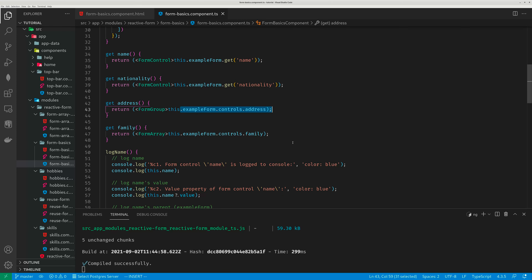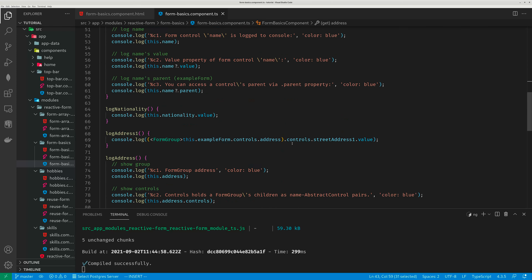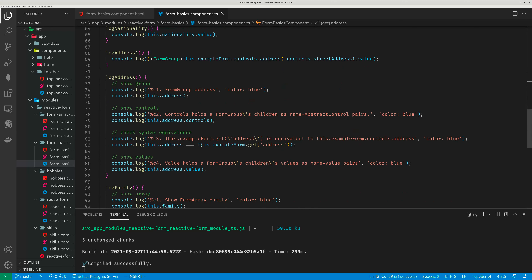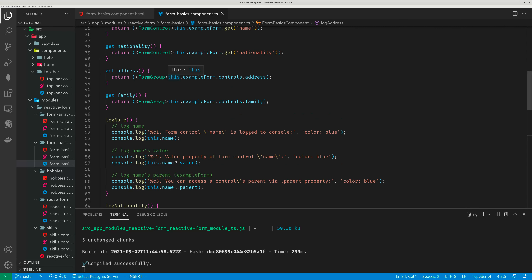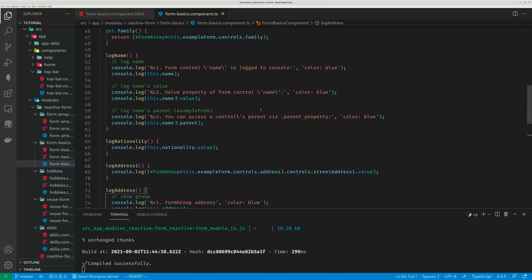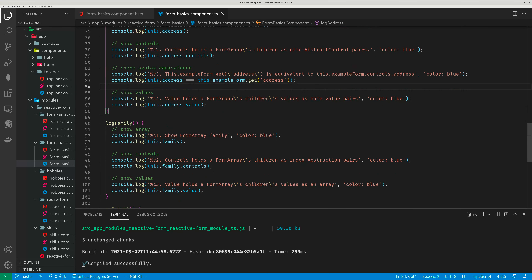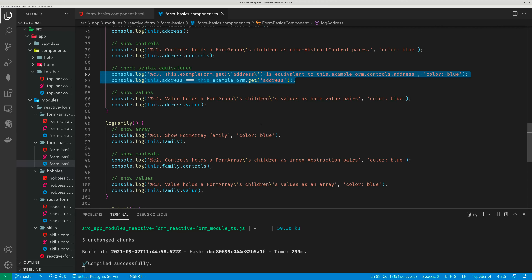So .controls.name is equivalent to this.ExampleForm.get('name'). Both syntax work equivalently. Here I specifically run a test — this.address equals this.Example.get('address'). This address is the getter I used, which maps to ExampleForm.controls.address. This Example.address using .controls.address is equivalent to the get function — there's no difference, so you can use either syntax.